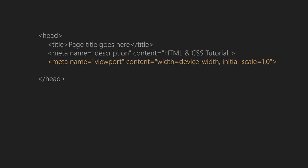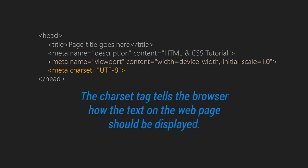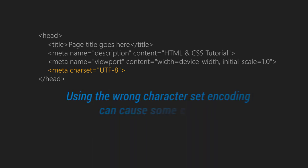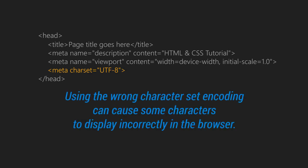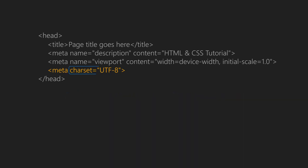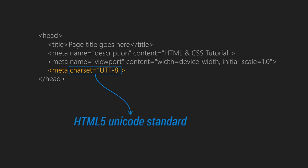Then the meta character set which tells the browser how the text on the web page should be displayed. Using the wrong character set encoding can cause some characters to display incorrectly in the browser, which is bad for user experience and causes SEO marketing problems. UTF-8 is the HTML5 Unicode standard.